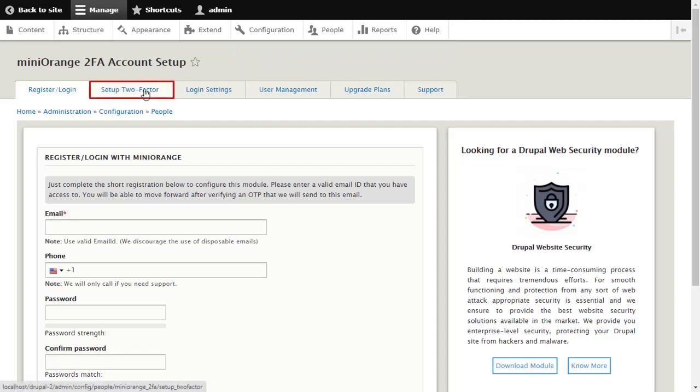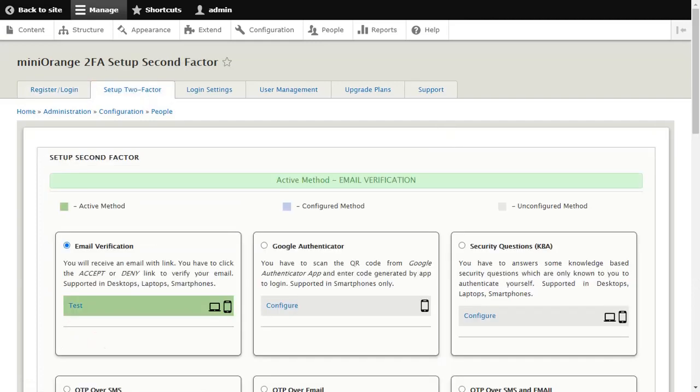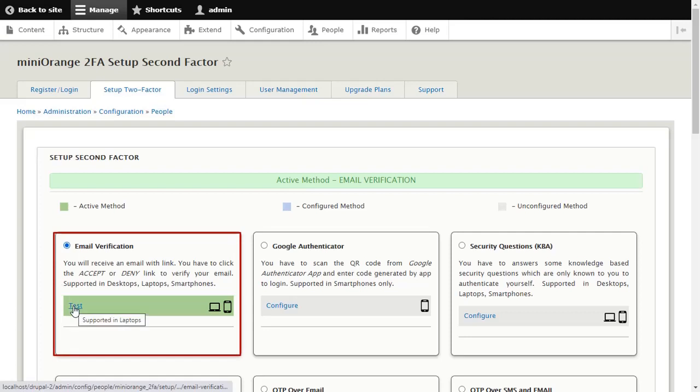Click on the Setup 2FA tab for configuring methods. Go to Email Verification and click on Test.